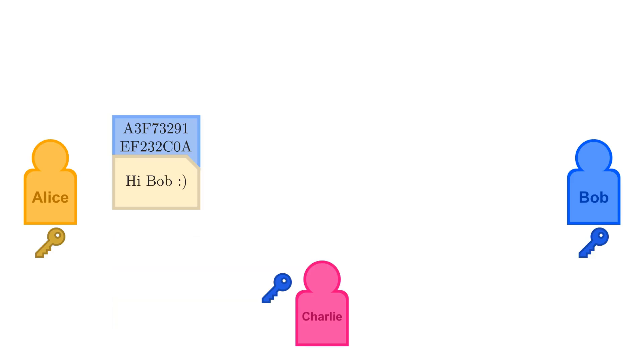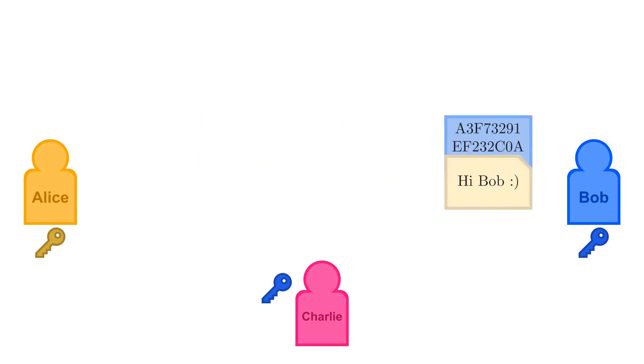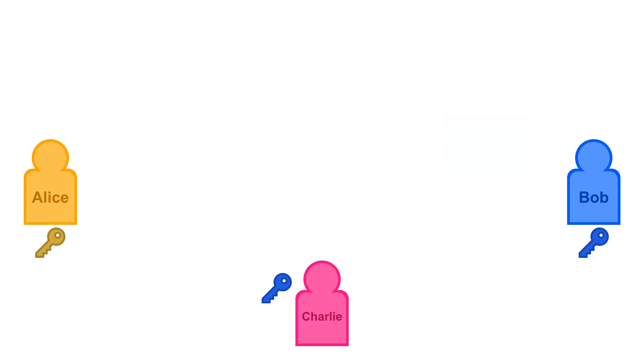Thanks to asymmetric cryptography, anyone can use Alice's public key to verify that the signature matches the message, but no one can generate one of these signatures without her private key.